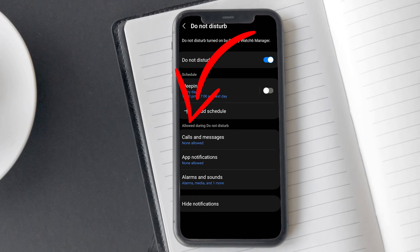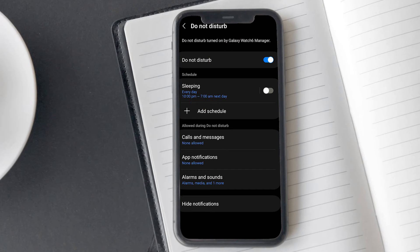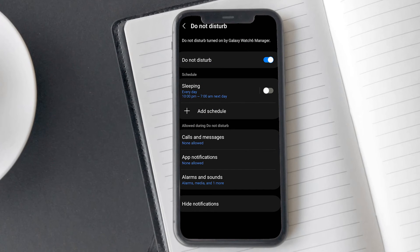Below this, you will see the allowed during do not disturb option. From here, you can set which contacts calls or messages should have priority during D&D mode.